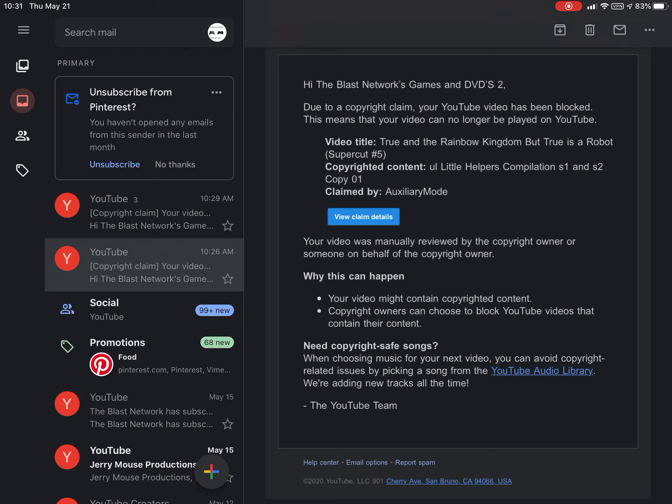True and Rainbow Kingdom stuff is going to be on Dailymotion from now on. We're going to set up a Dailymotion account and we'll link it down in the comment section below later on once we're done setting it up.